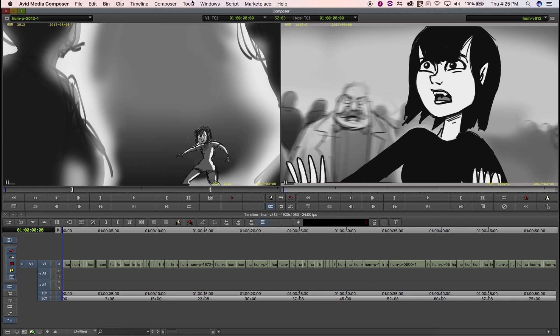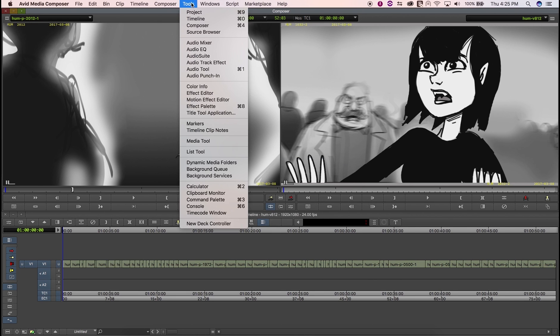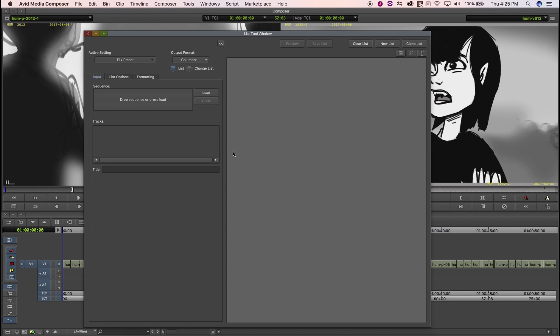The second file is a cutlist exported using Avid's List tool. You'll need to follow the settings used in this video, which are explained in more details in the Flix user guide.